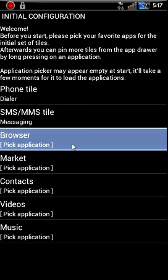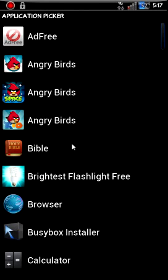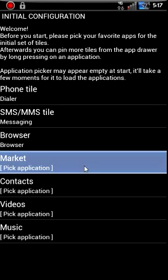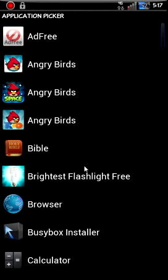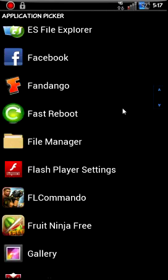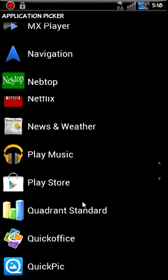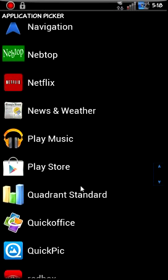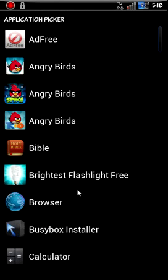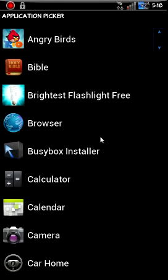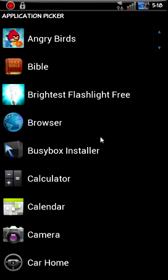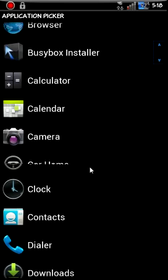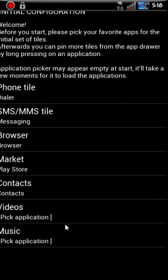Browser. Browser. Browser. Market. Click that one. We'll go to Play Store. Play Store. Contacts. There's going to be Contacts. Pretty easy.